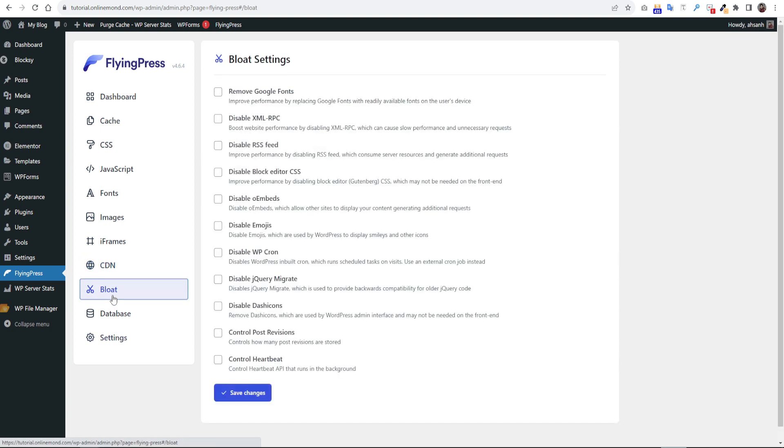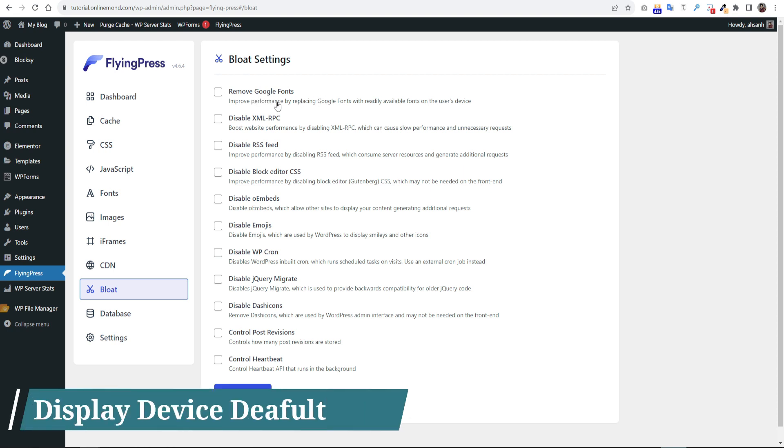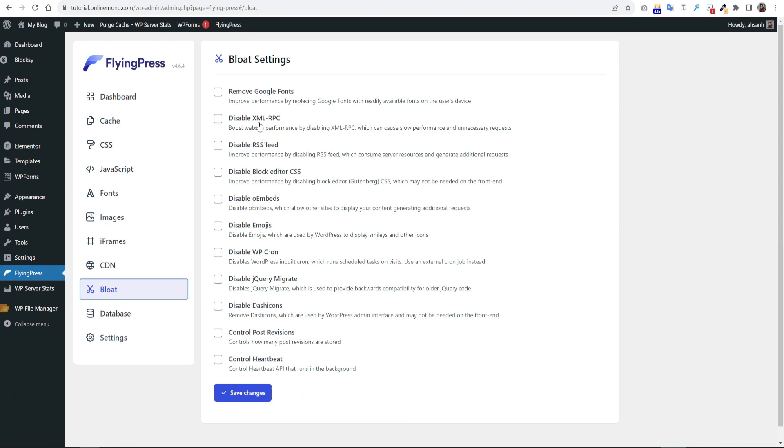Bloat is a newly added feature in FlyingPress. Some options here are really effective. Remove Google font. If you want you can use this feature. It will remove the Google font and will show user device Google font. I will not use it. Click disable XML RPC option. If you don't have any blog on your website then you can disable RSS feed. Then disable block editor CSS. As I am not using Gutenberg editor so I can enable this feature.